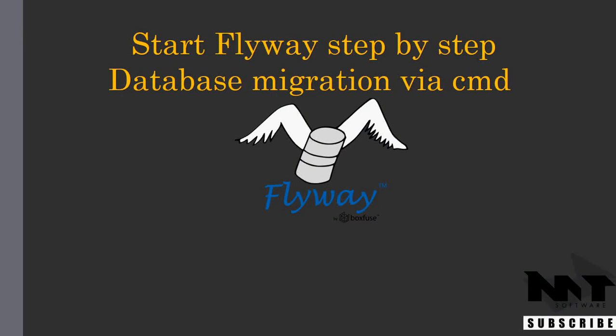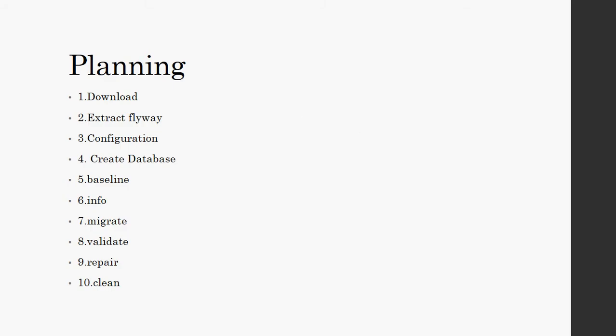Hello, I'm going to show you how to use Flyway. I'll cover all the commands and it will be clear for all beginners. Let's start. This is the planning: first I'm going to download and extract Flyway, after that I will do the configuration and create a database, and then test the commands of Flyway.